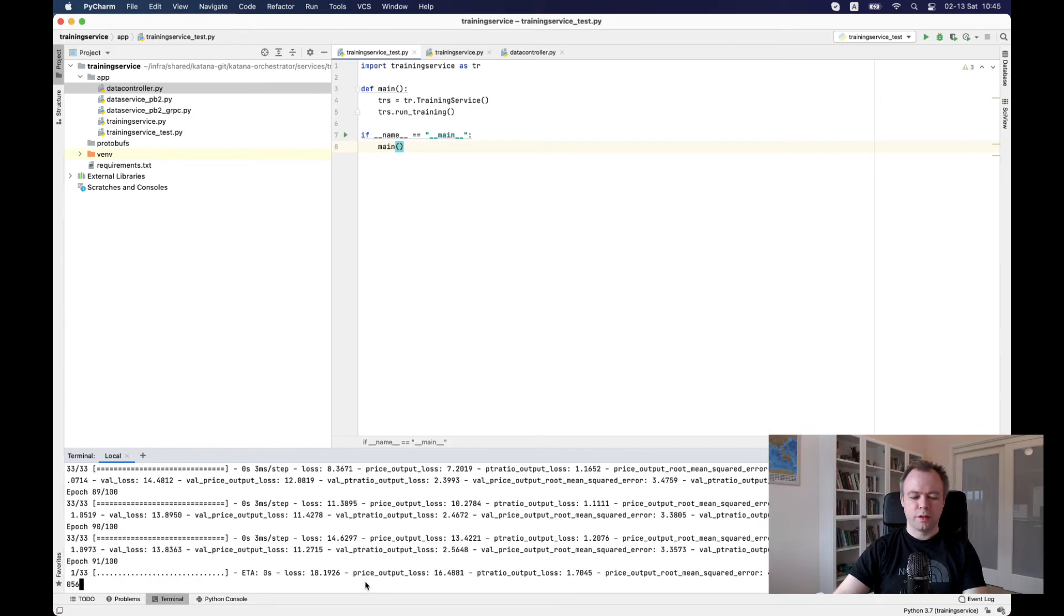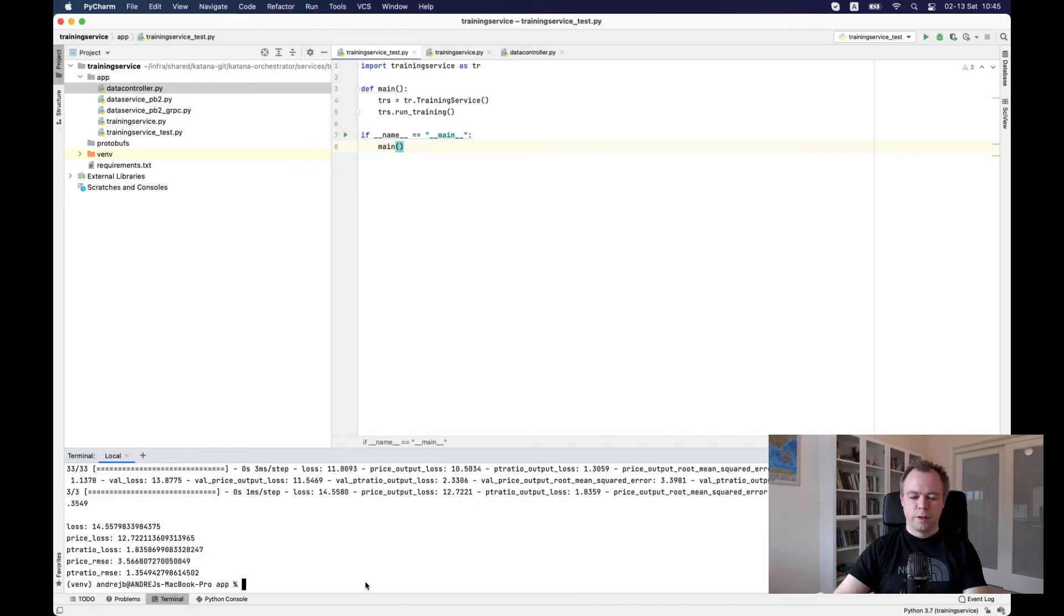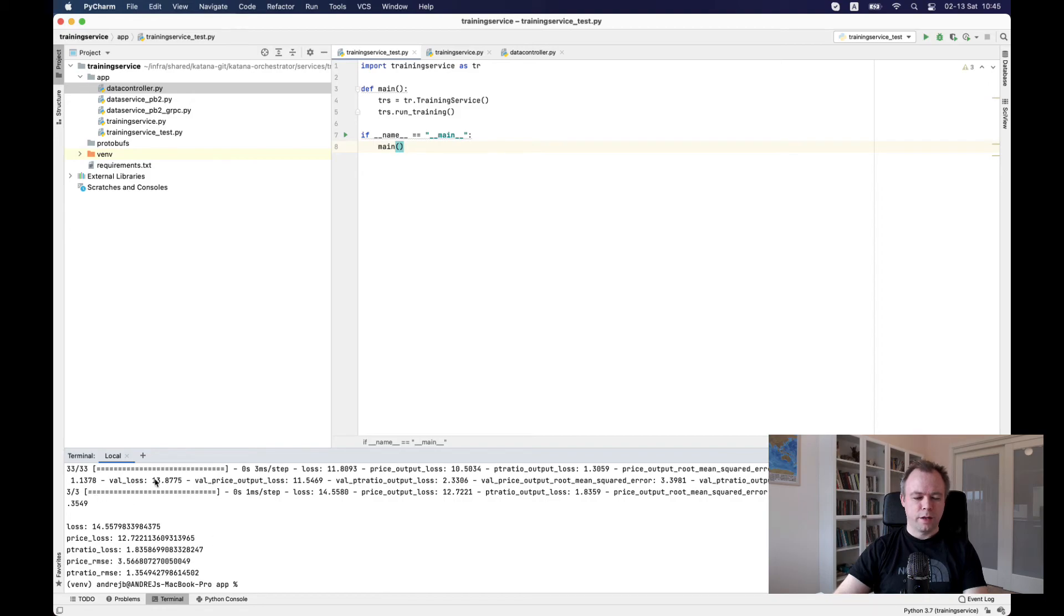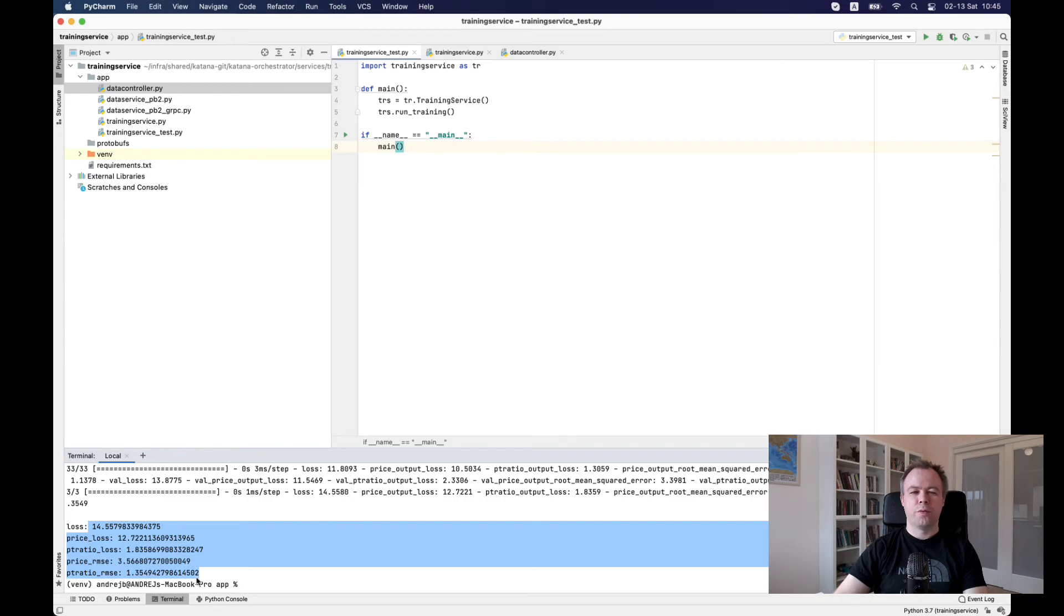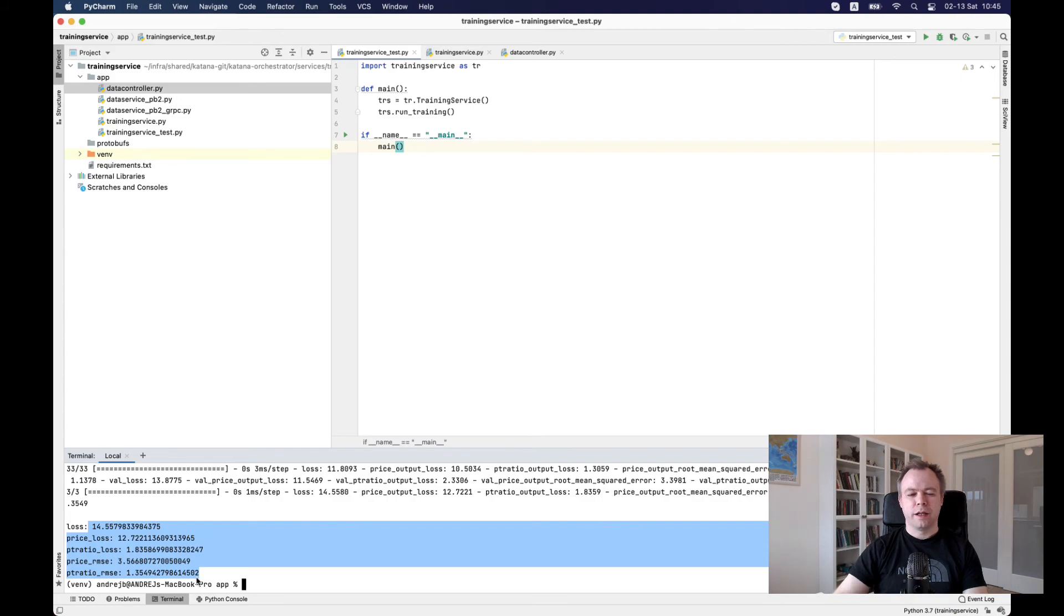And we see that training is running fine. Loss and mean square error values are returned. And training 100 iterations complete. And then we get output from evaluation functions. So we see that our training microservice was able to communicate to data microservice, get the data and run training.